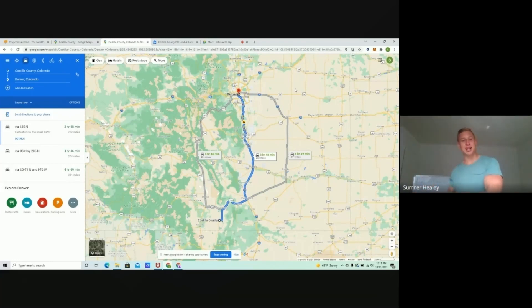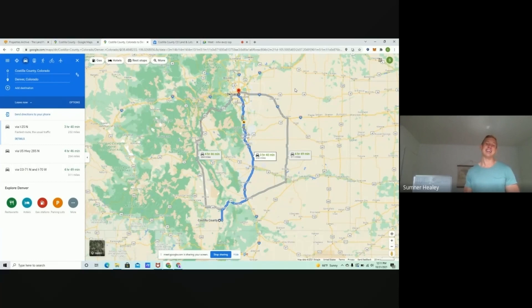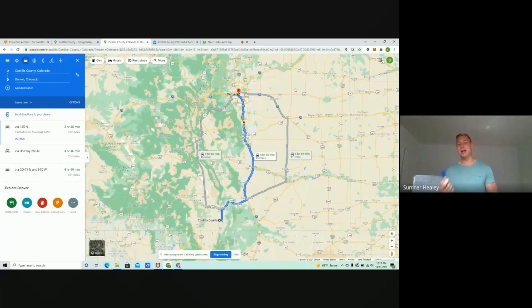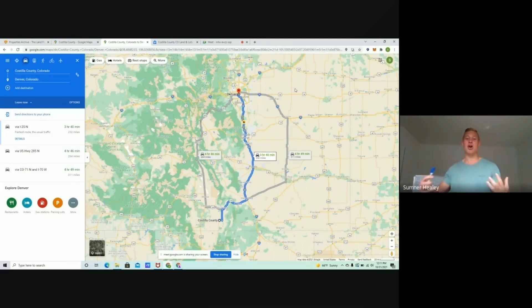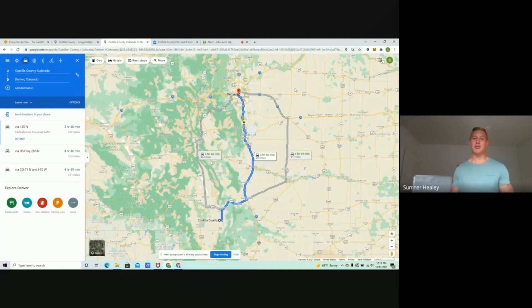We get some folks that might have a job in Denver and end up moving to Costilla County, Colorado, and they work remote. Or maybe they just buy a piece of property for recreational use. Come out in the summer, camp on it, build a cabin on it, or they just buy it to hold and potentially resell down the line.